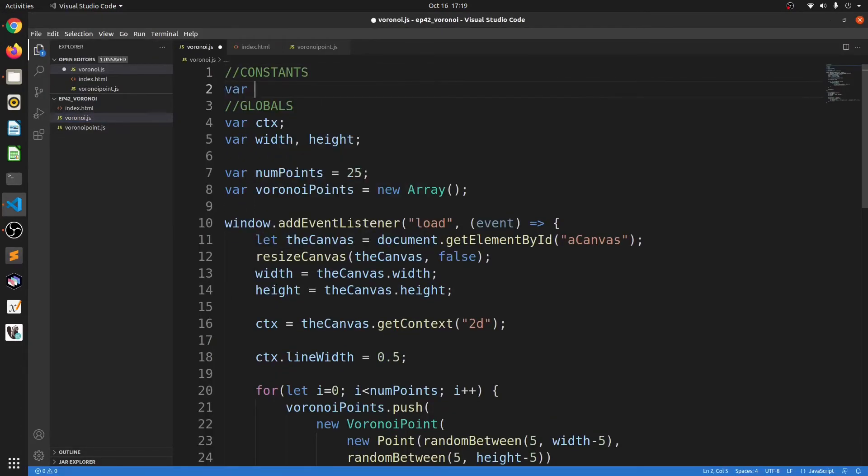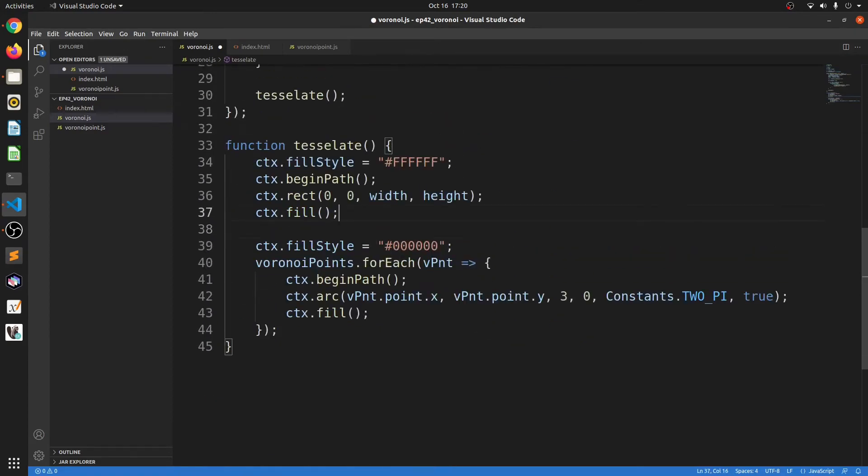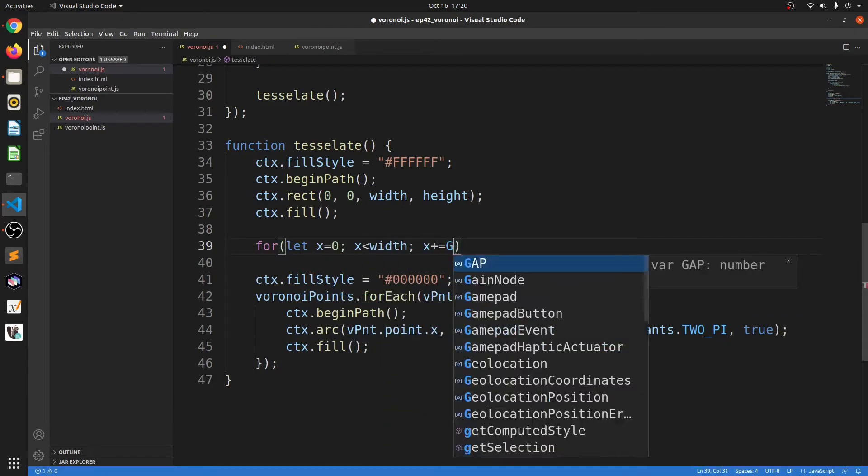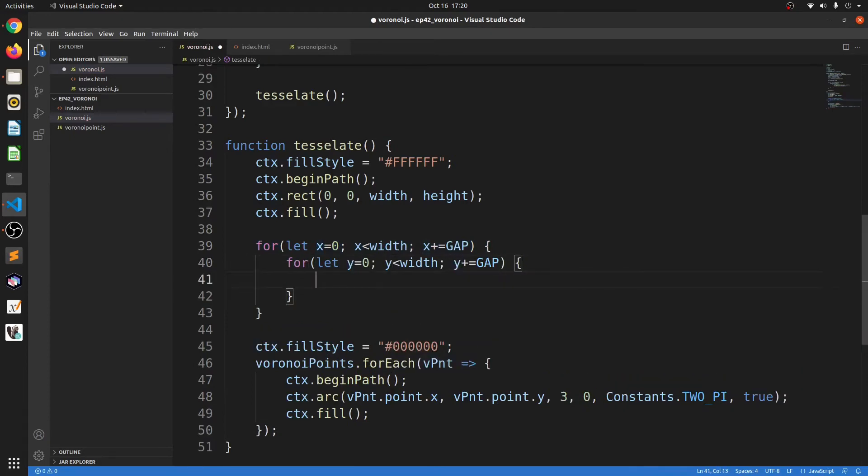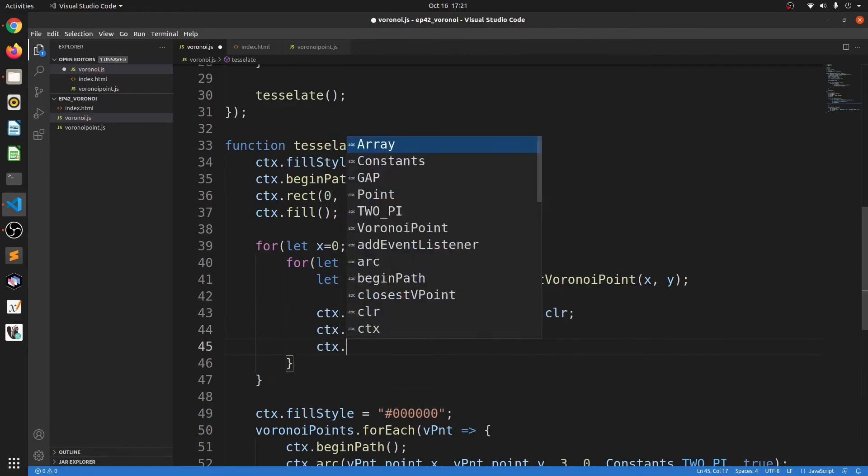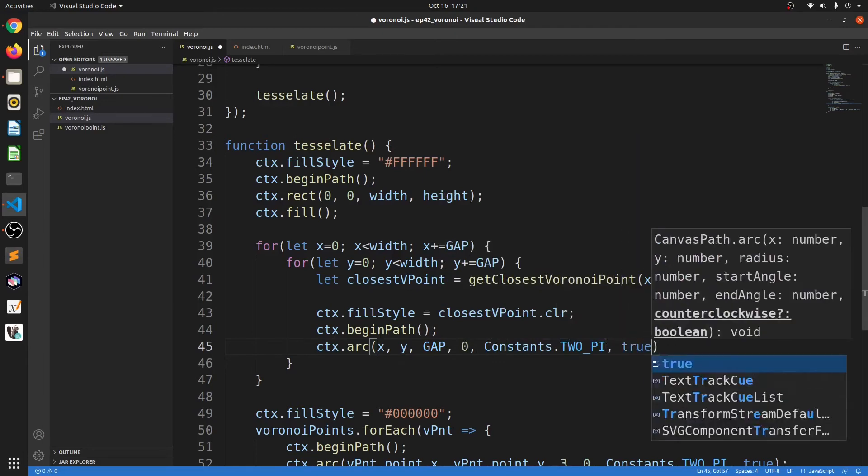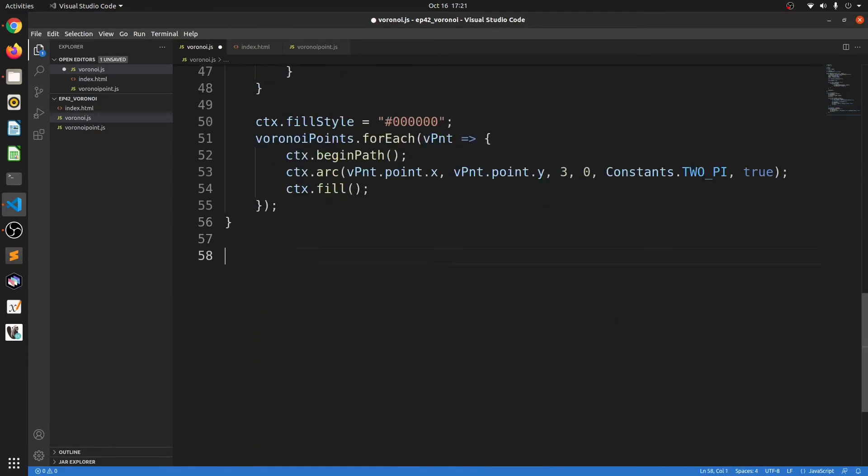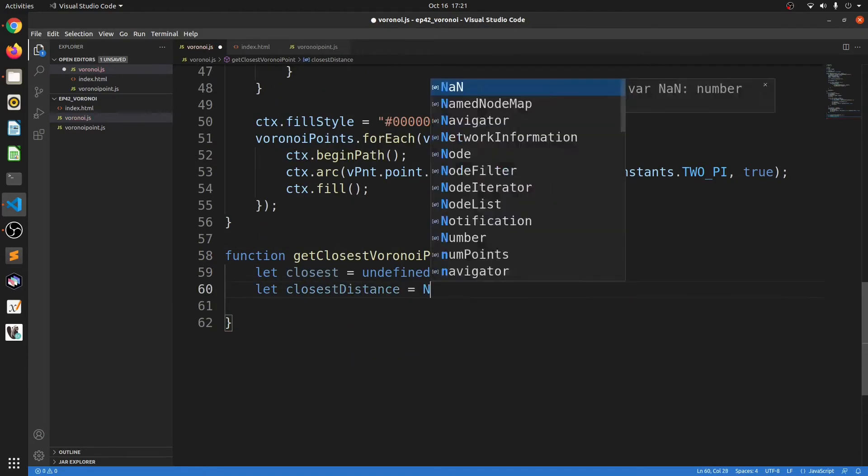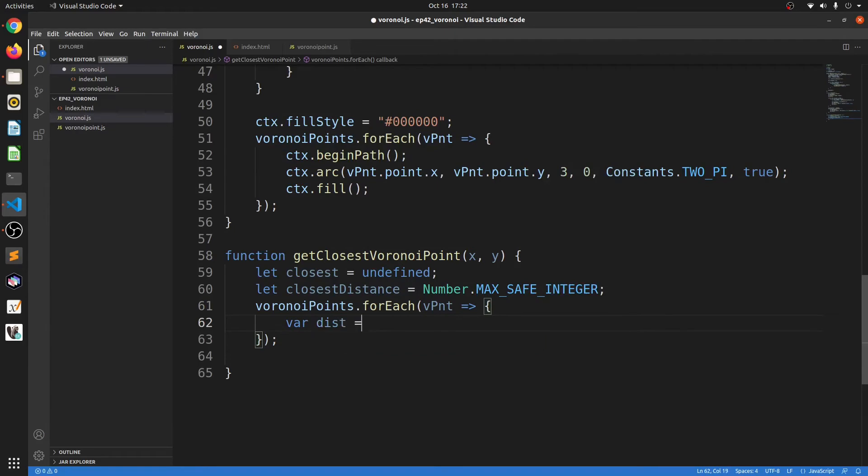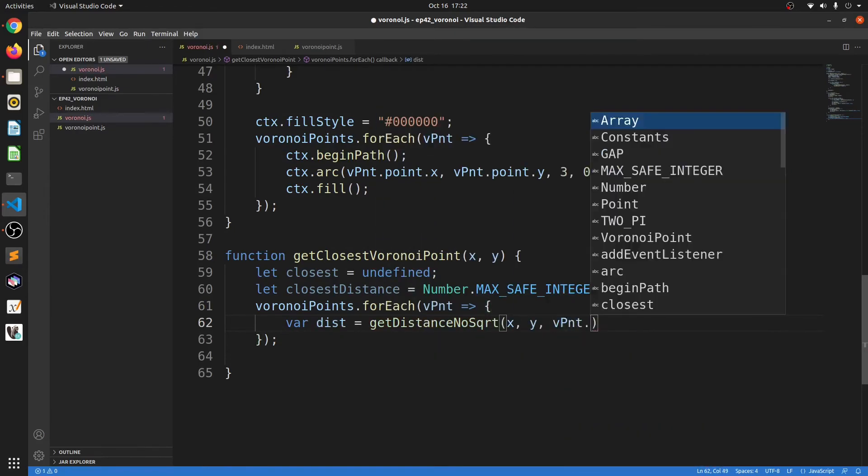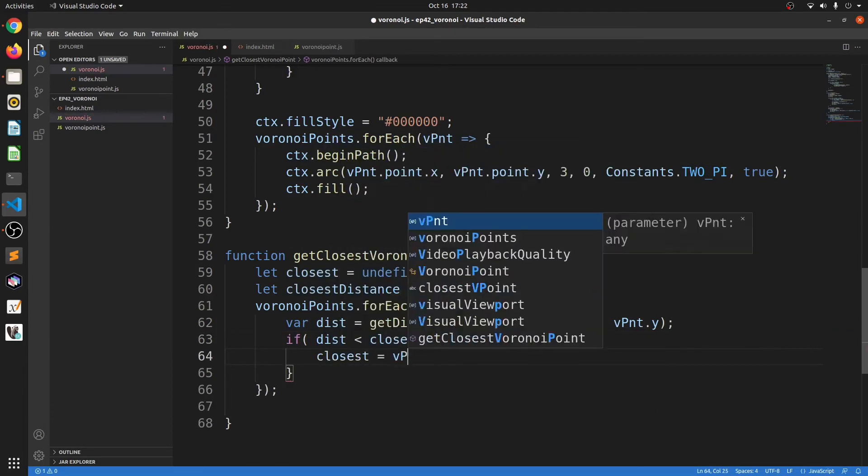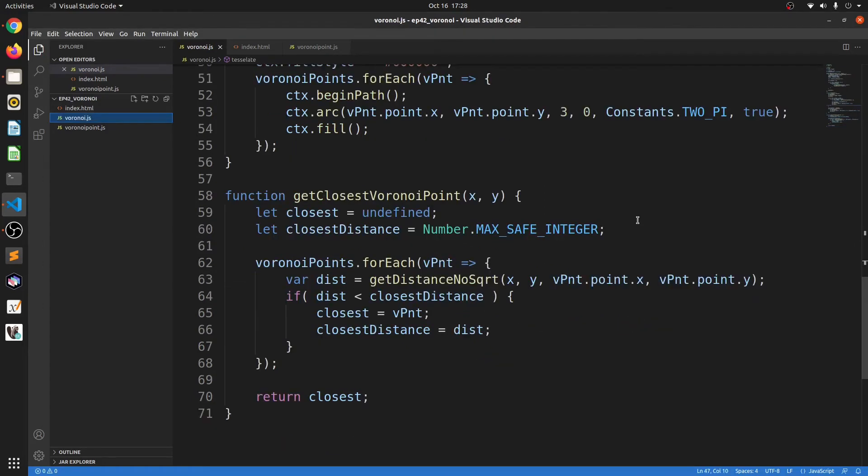We'll start by declaring a constant called gap. This will be used to create the points on the canvas. In the tessellate function, we'll loop through every point on the canvas and find out how far away it is from the Voronoi points. We'll do this using a function called get closest Voronoi point. We'll define this function in just a bit. Once the closest point is discovered, we'll color the ellipse using the color property of the Voronoi point and put it on the canvas. The get closest Voronoi point takes in an x and y coordinate and loops through all the Voronoi points and finds the distance between the x and y and the Voronoi point. Now, I'm using a function here called get distance no square root. This simply calculates the distance without using the square root function since the square root is so expensive on the CPU. Once the closest distance is found, we can then return it. Alright, with that being done, let's look at the results.